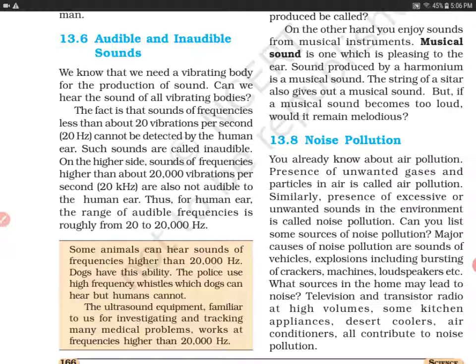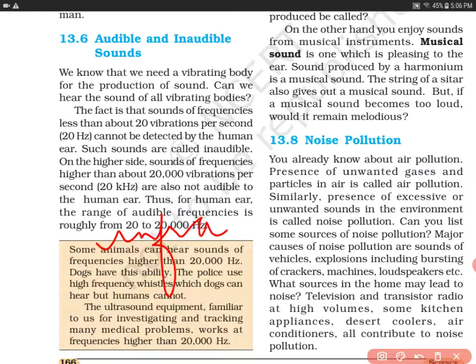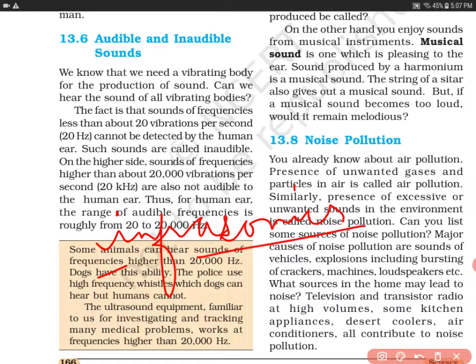The fact is that sounds of frequency less than 20 vibrations per second cannot be detected by the human ear. Such sounds are called inaudible sounds. तो जो sound की frequency 20 vibrations per second से कम होगी, या हम यह कह सकते हैं कि ऐसी sound जिसकी frequency 20 hertz से कम है, ऐसी sound को हम inaudible sound कहते हैं. इन frequencies को हम infrasonics भी कहते हैं. Infrasonics ऐसी sound होती हैं जो human सुन नहीं सकता.